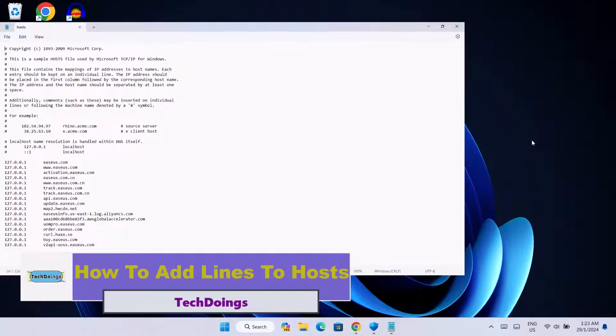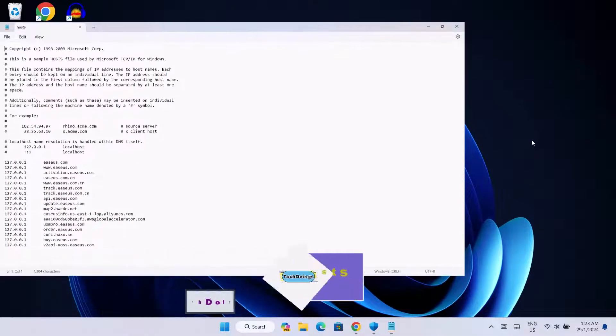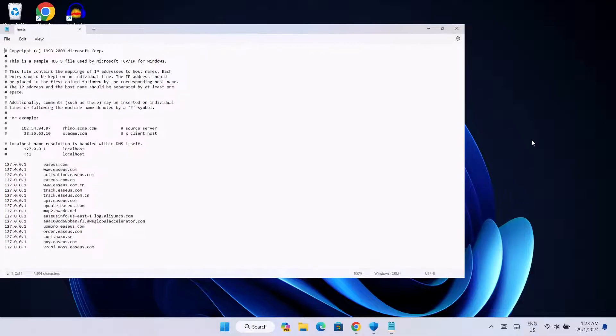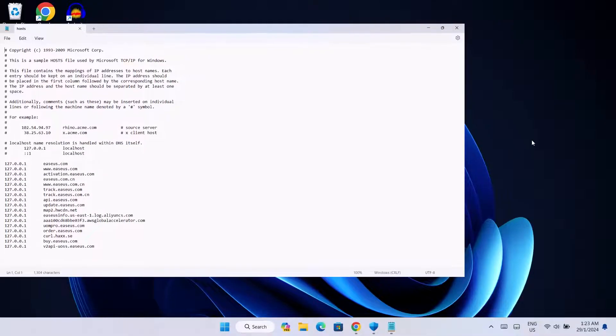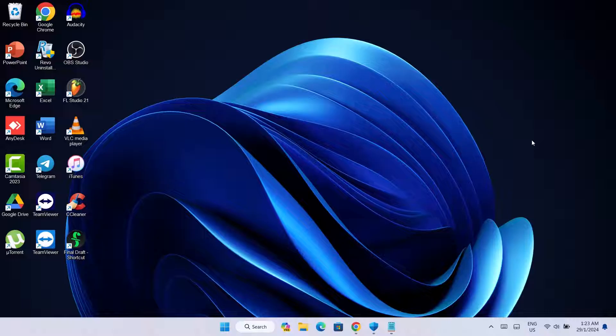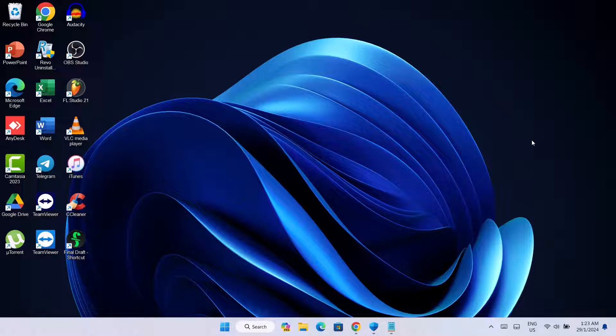Hence, your computer won't be able to launch into this blocked site no matter how strong your internet connection is. Without wasting much time, I'll show you this very easy method in which you can add lines to your hosts file. This works on Windows 10 and Windows 11.